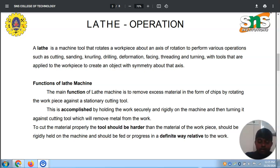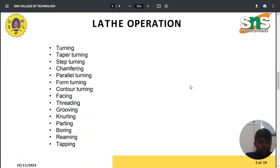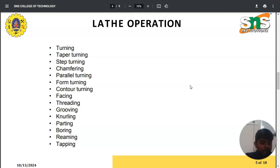The lathe operations include: turning, which helps in reducing the diameter; taper turning, which makes the material thinner compared to the original; step turning; chamfering; parallel turning; form turning; contour turning; facing; threading; knurling; parting; boring; reaming; and tapping.